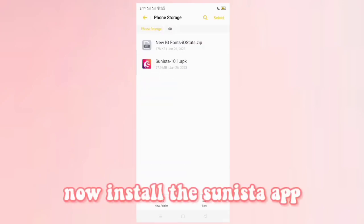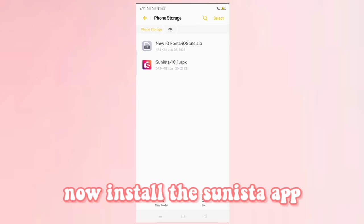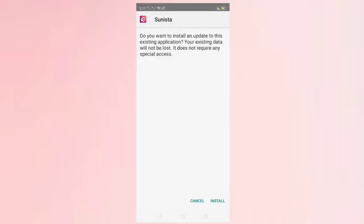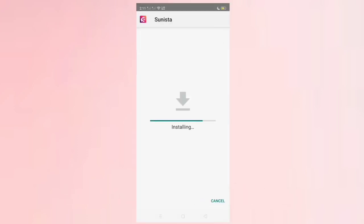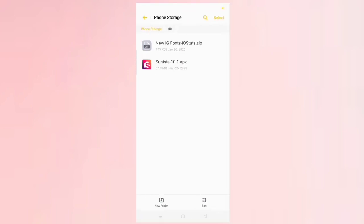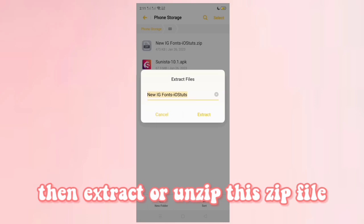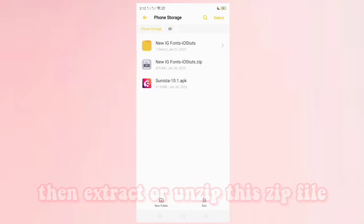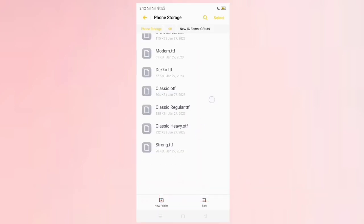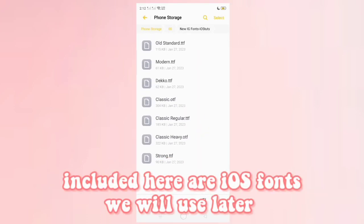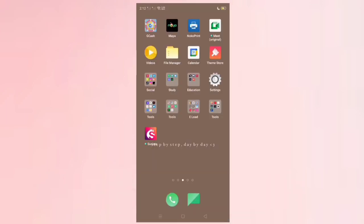Now install the Sunista app. Then extract or unzip this zip file. Included here are the iOS fonts we will use later.